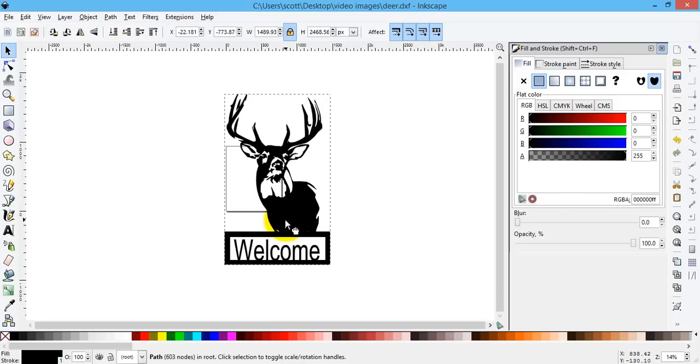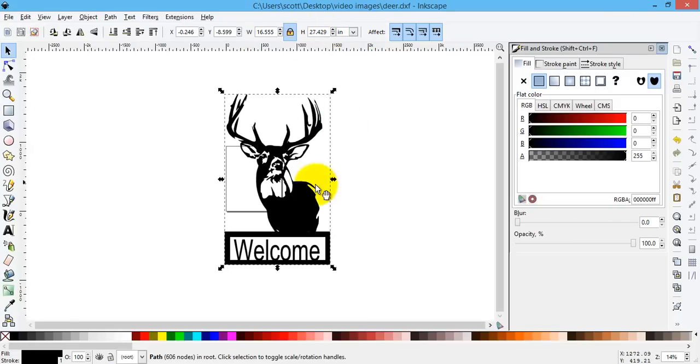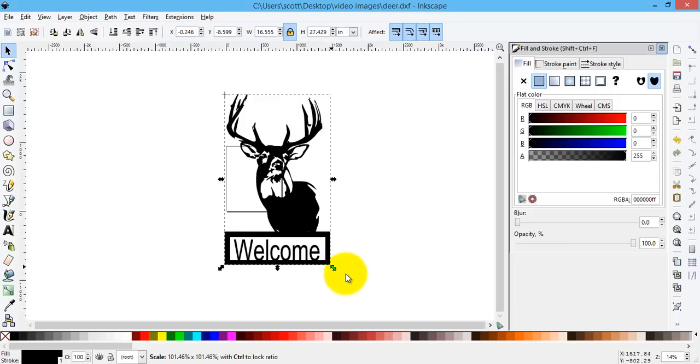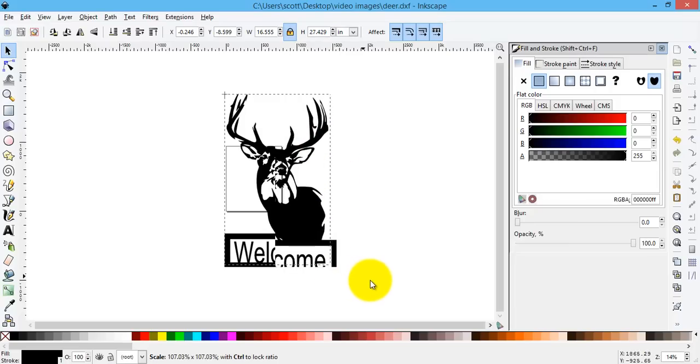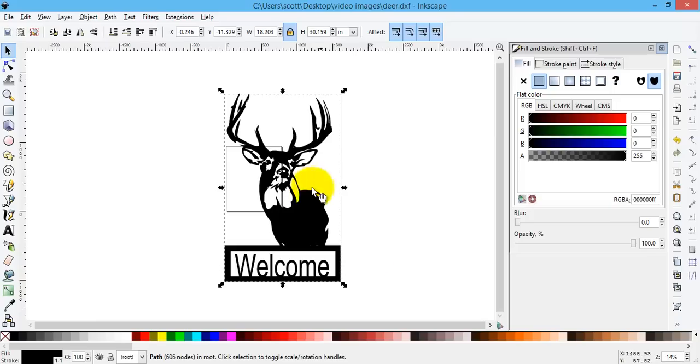If I was done, I was happy with it, all I have to do is make sure I'm scaled right. So I'm 27 high and 16 wide. I could drag it up a little bit, make it about 30 high and 18 wide. That's going to be a nice welcome sign.